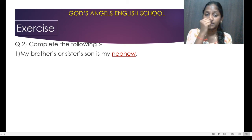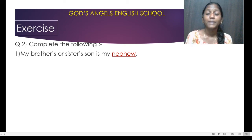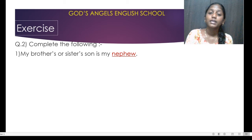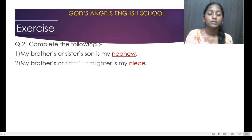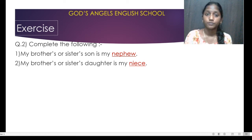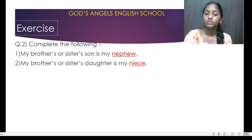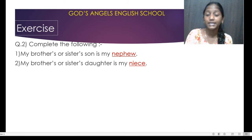So he is your nephew — you will call him nephew. My brother or sister's daughter — if your brother or sister has a daughter, you will call her niece.